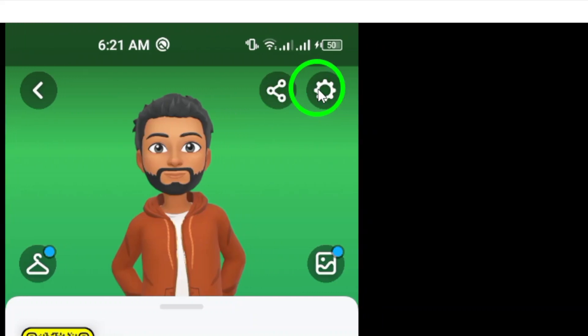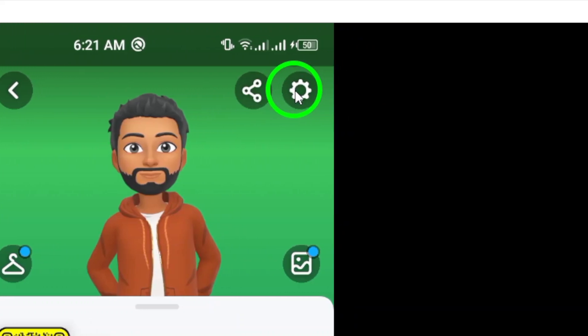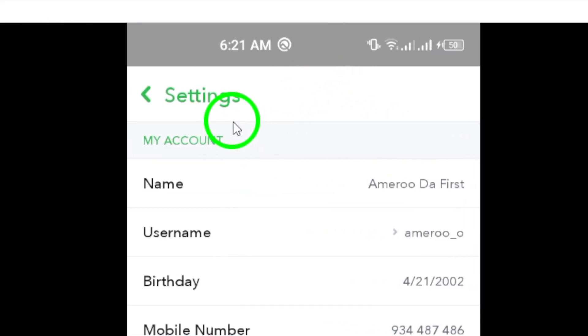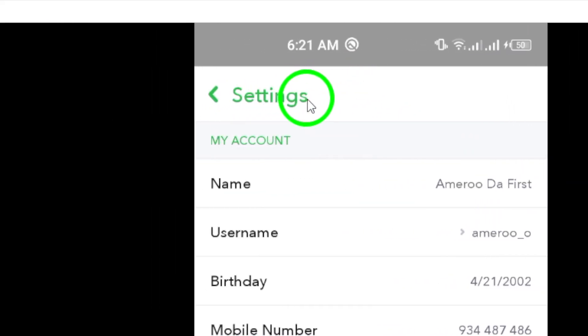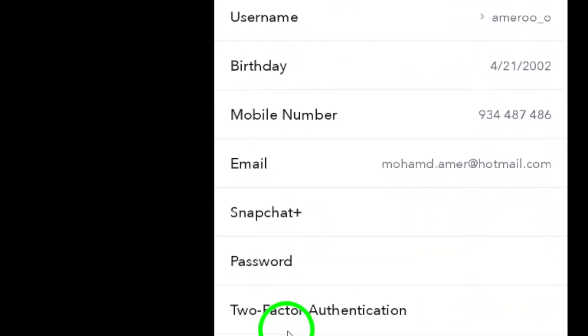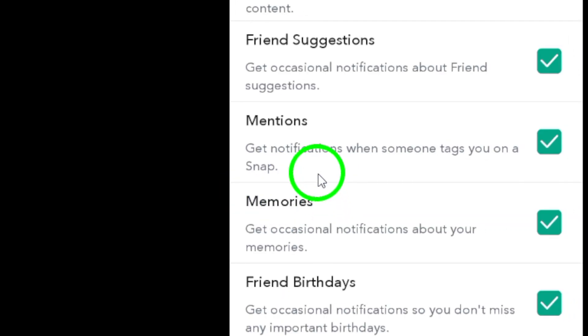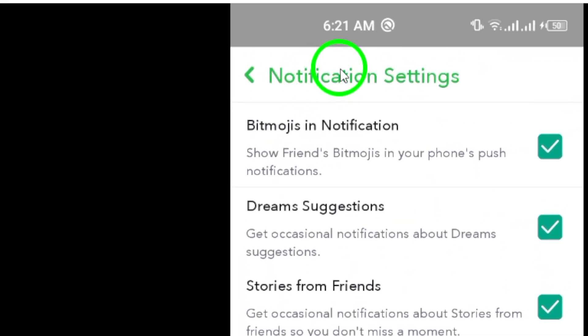Now tap on the gear icon to access the settings menu. Scroll down and look for the notification option. Tap on it to proceed to the notification settings.